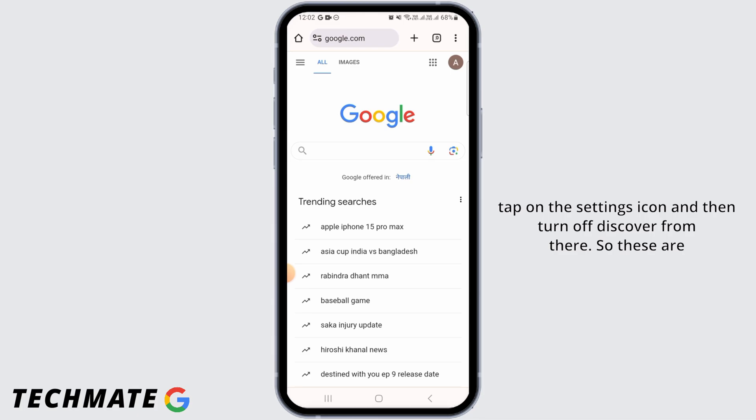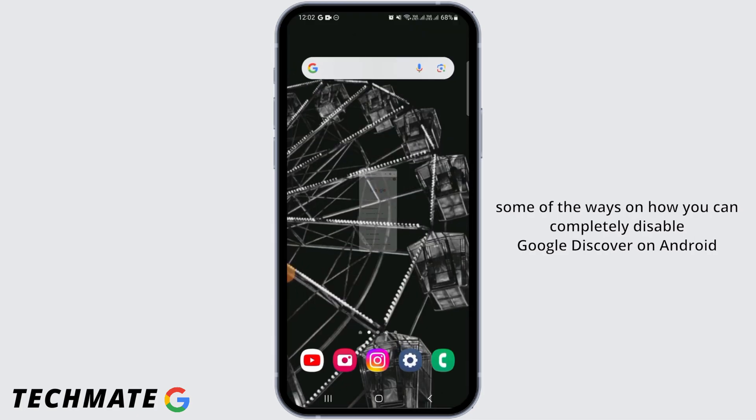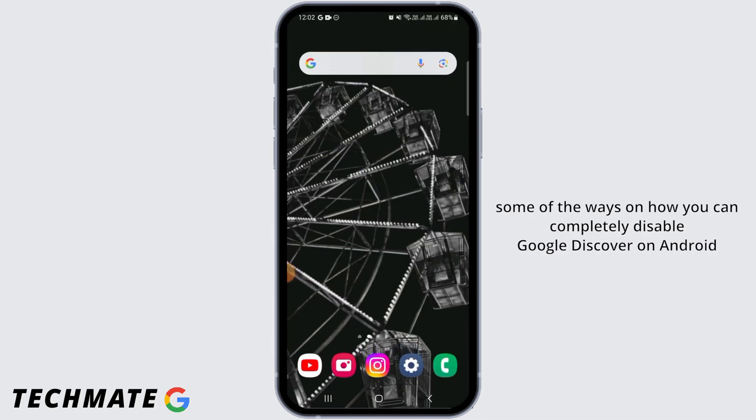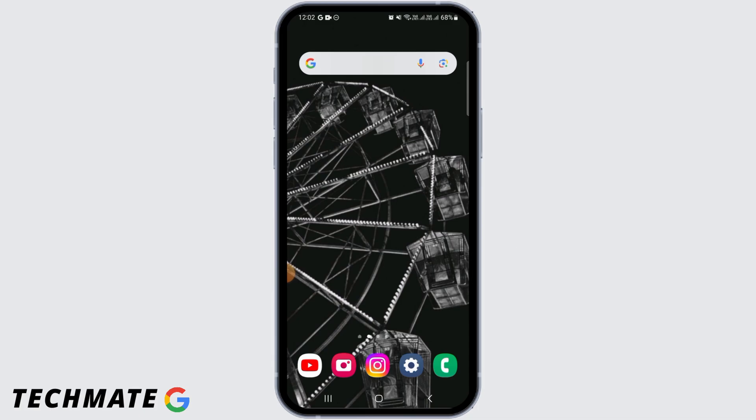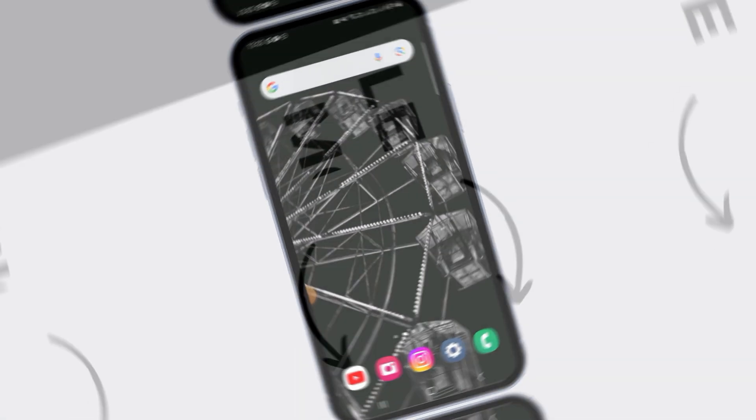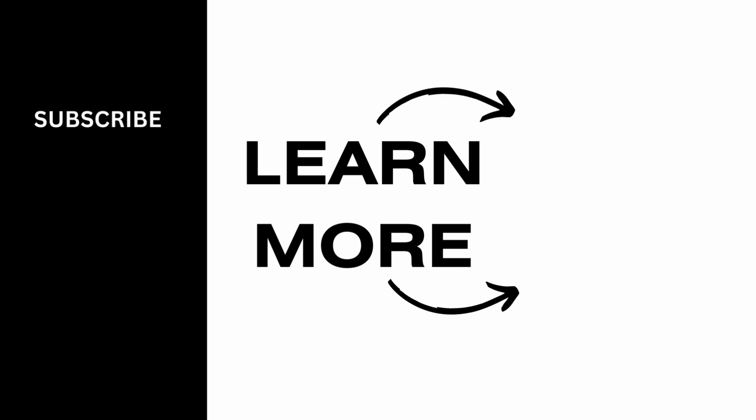So these are some of the ways on how you can completely disable Google Discover on Android. We hope you guys found this video helpful. Please make sure to hit the like button and subscribe for more helpful tutorials.